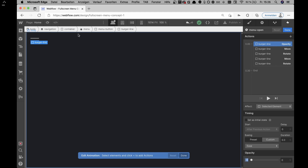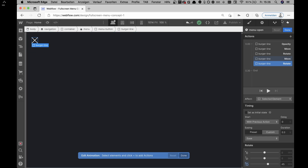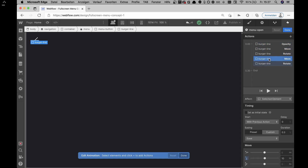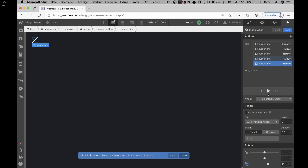Once the menu is clicked open, the opacity of the middle burger line goes to zero, and the other two lines move and rotate to form a simple X. It's a little trick: you remove the middle burger line with opacity zero, then move the top and bottom lines and rotate them so they look like an X. It's basically just CSS transforms.